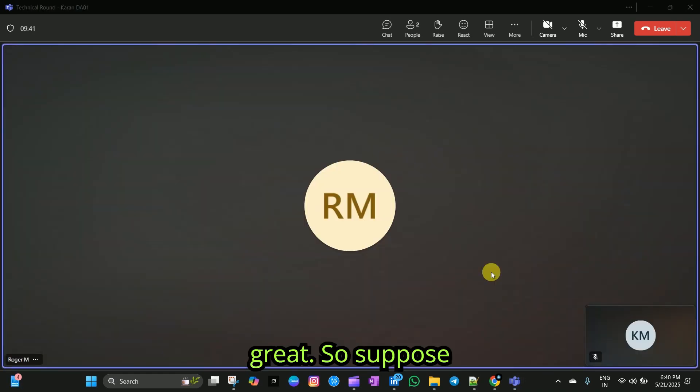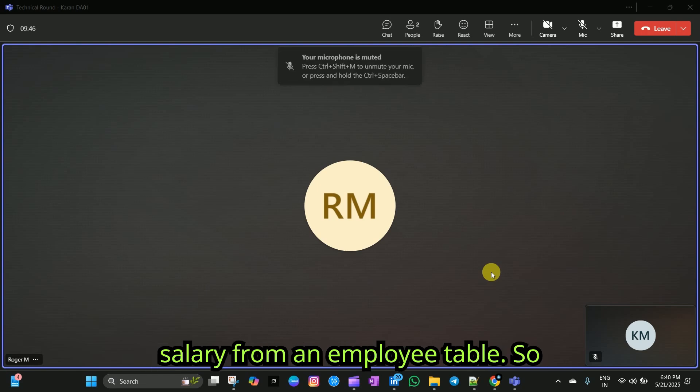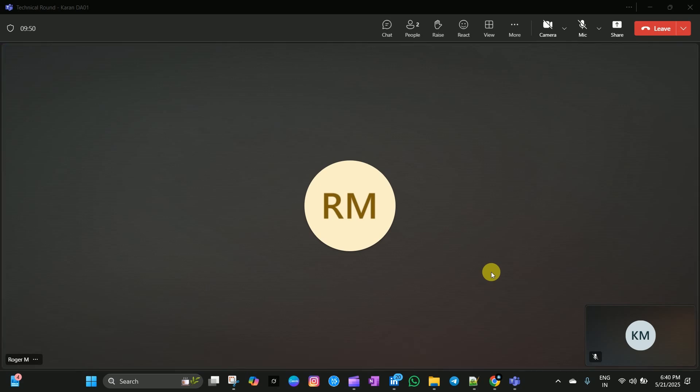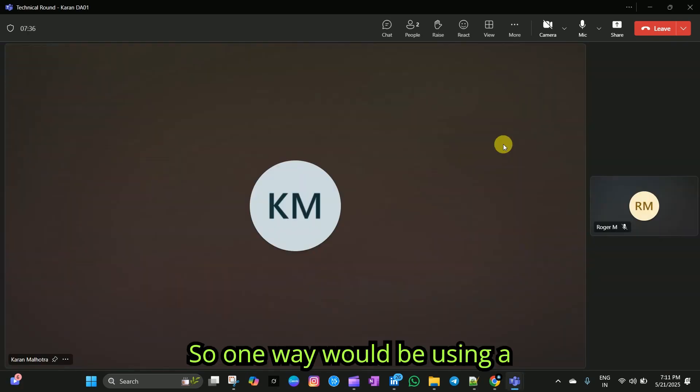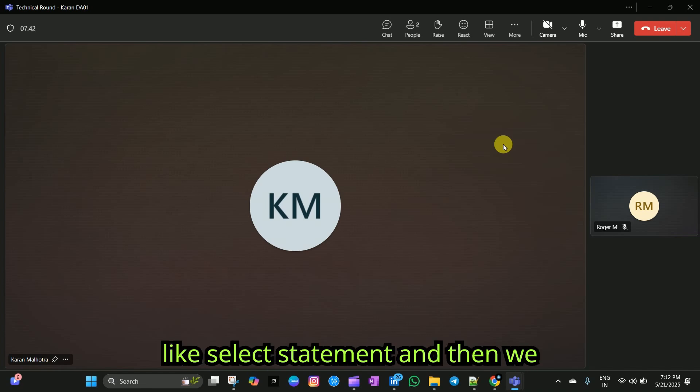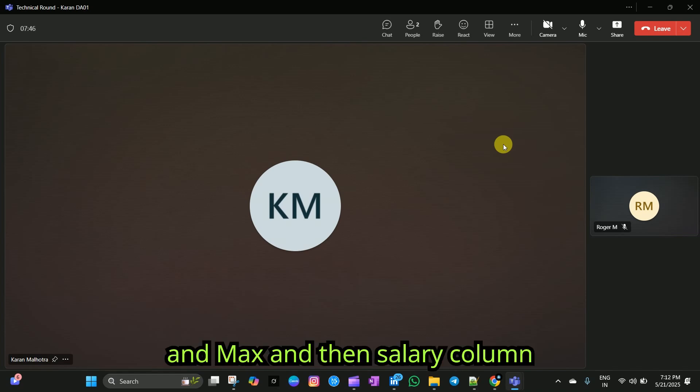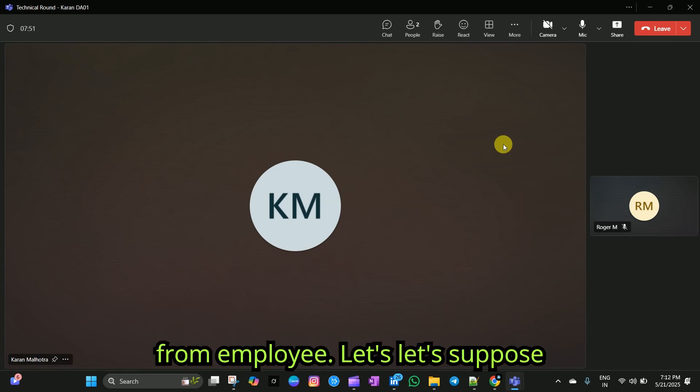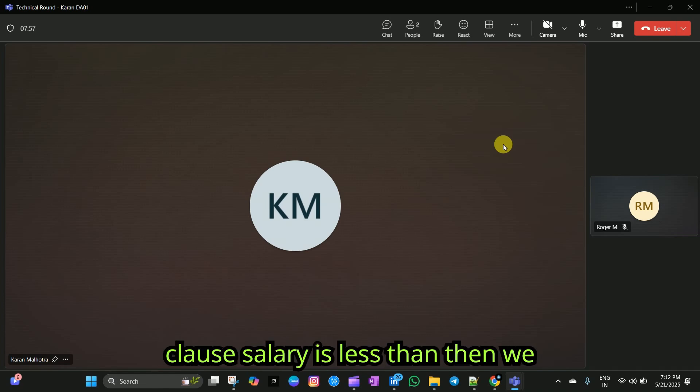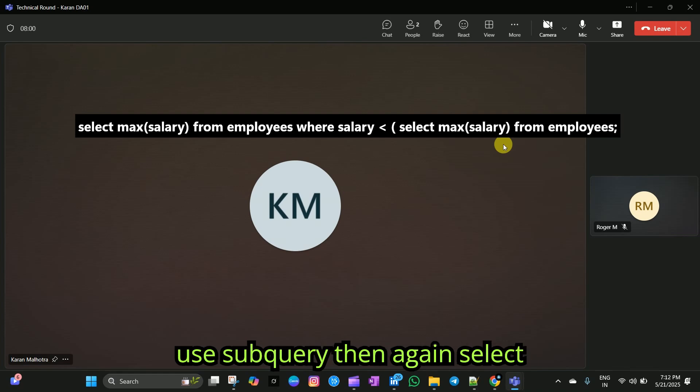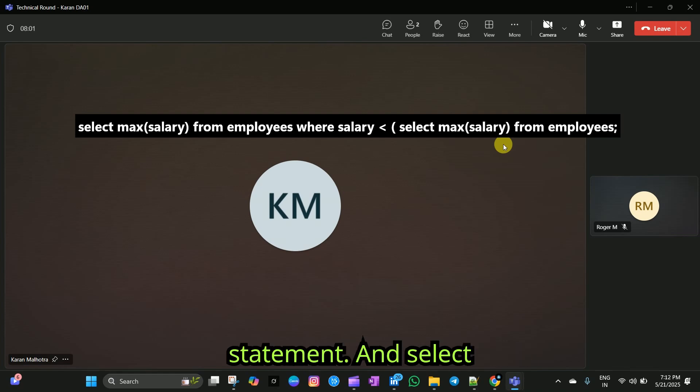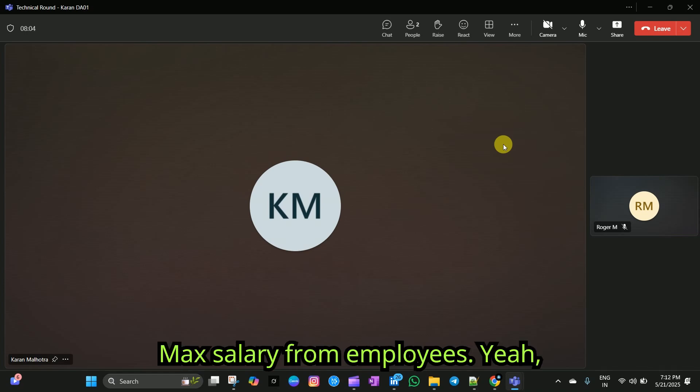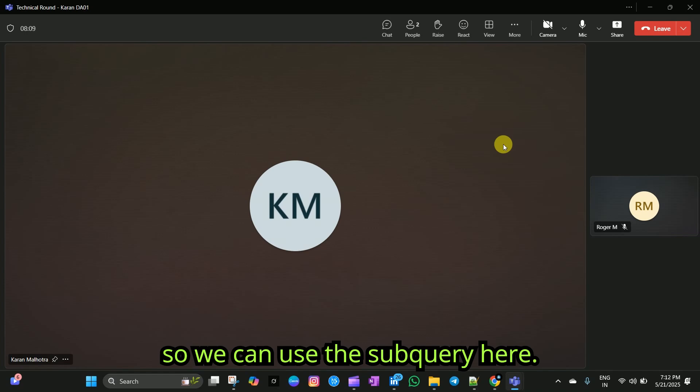Great. So, suppose you need to find the second highest salary from an employee table. How would you do that? One way would be using a sub-query. We can write a select statement using the max function on the salary column from the employee table. Then we use a where clause where salary is less than, and then use a sub-query: select max salary from employees. So, we can use the sub-query here.